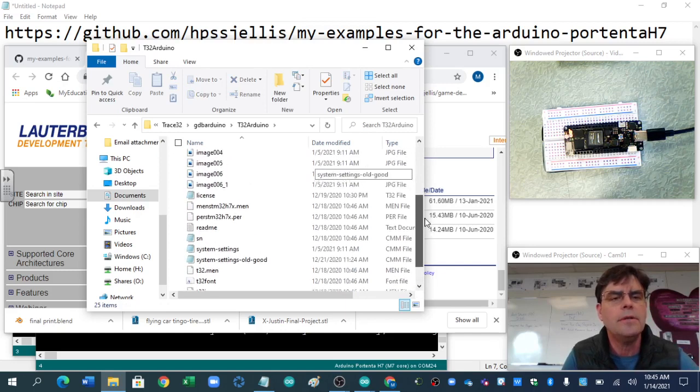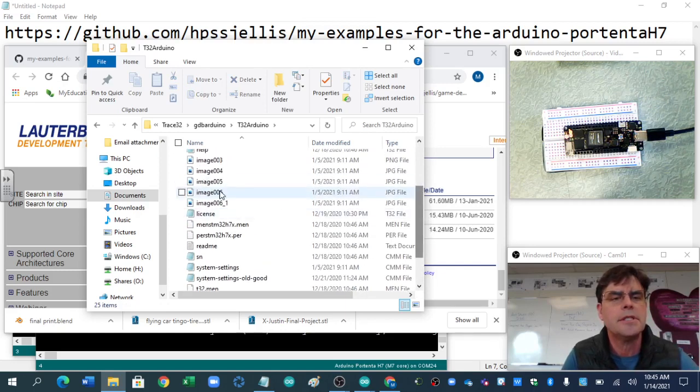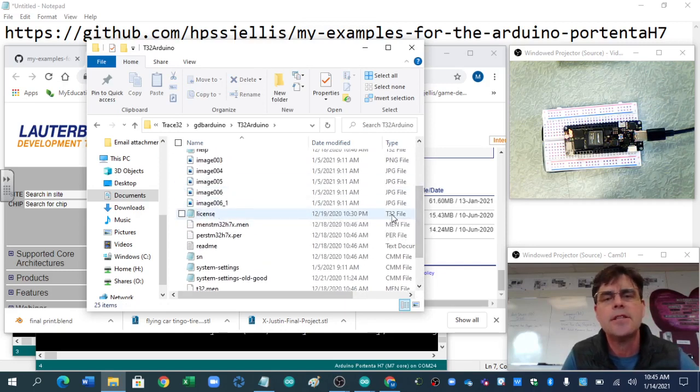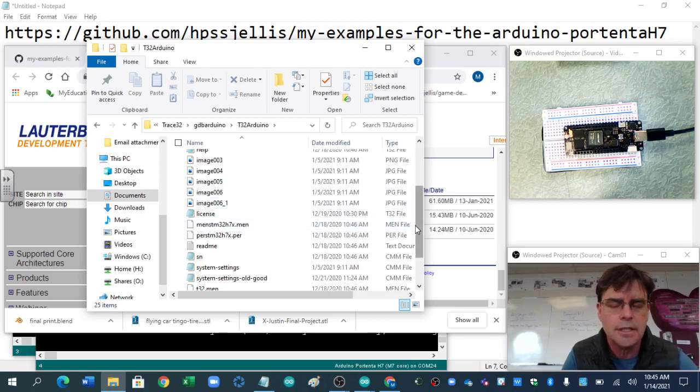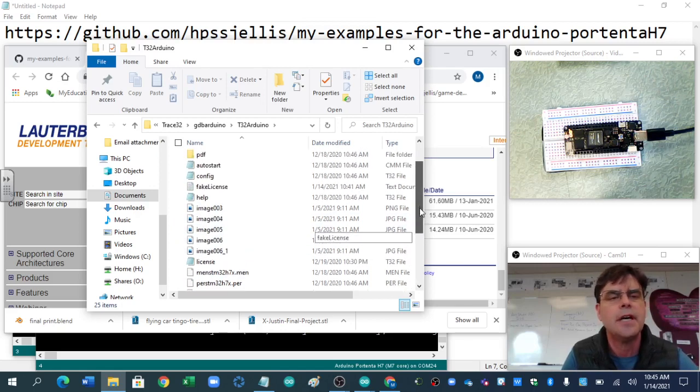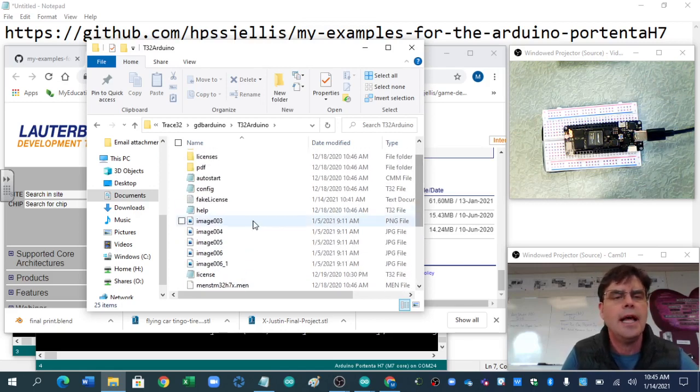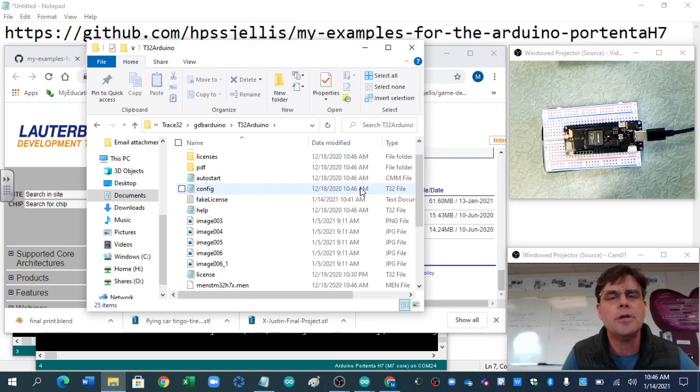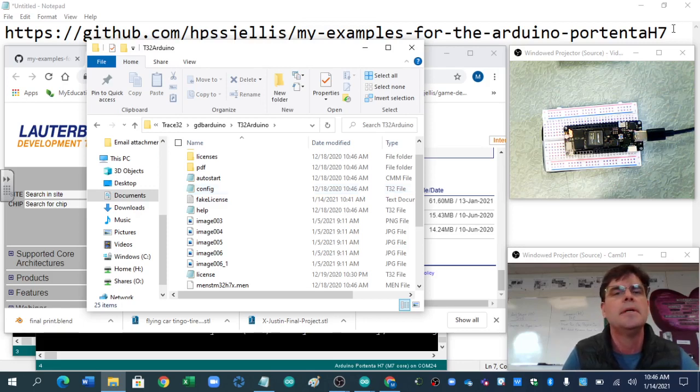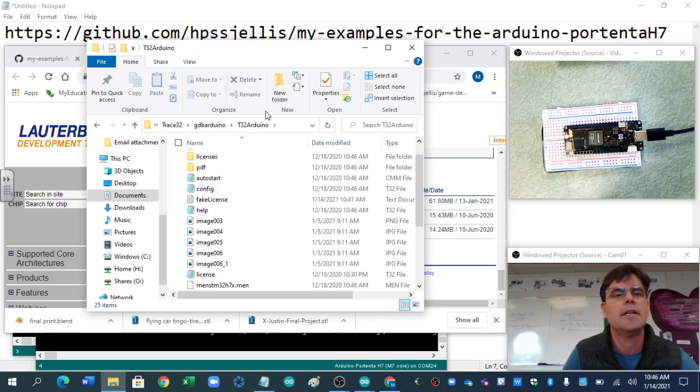Now, the only thing of importance here is this licensed T32 file. It's not a .txt file, it's a T32 file. And if you go to their licensing spot, I'll have that on my GitHub. My GitHub about all this is there, I'll show it to you in a minute.